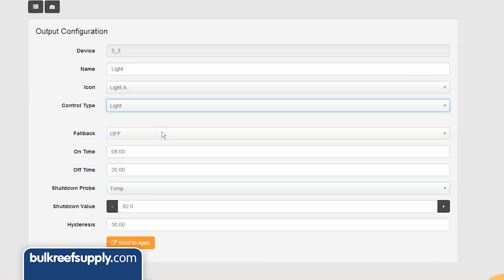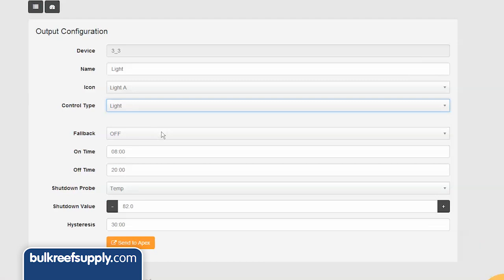Selecting the light option will preload a bunch of fields most people would commonly use for controlling any type of light. For this video we will focus on your primary lights for the aquarium.